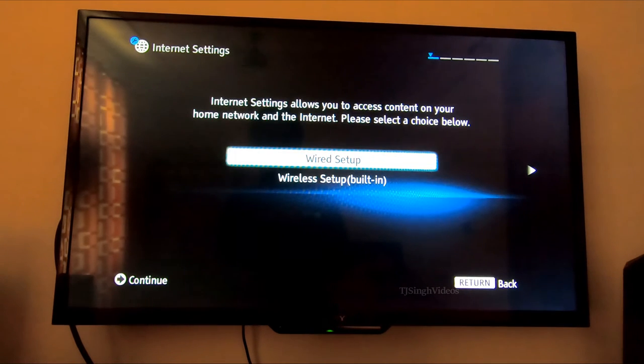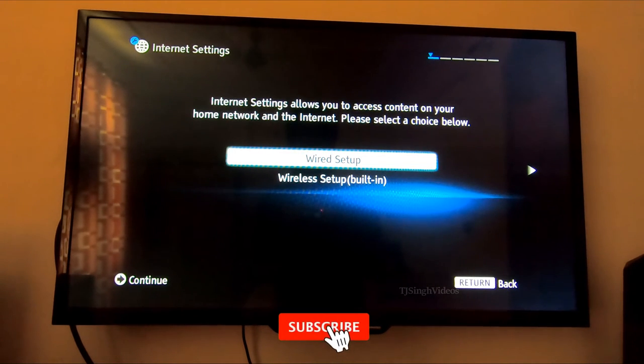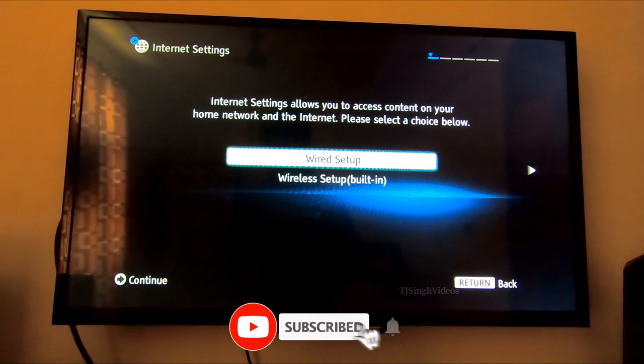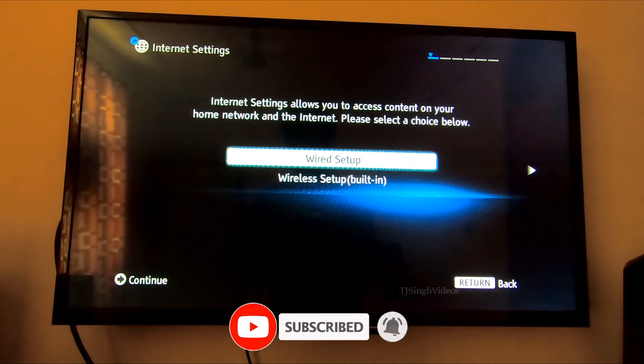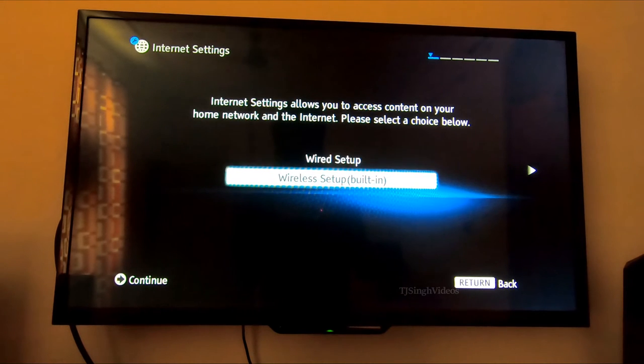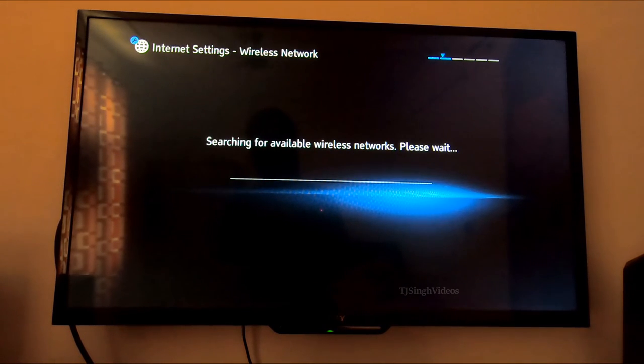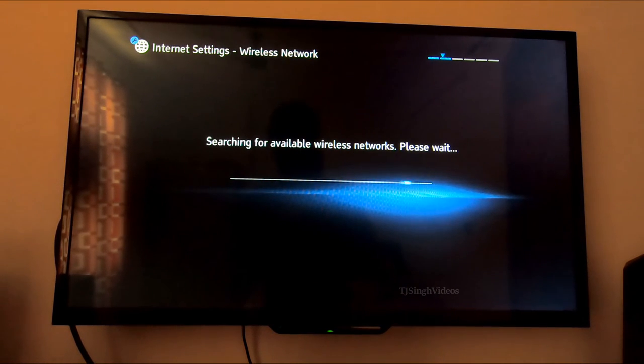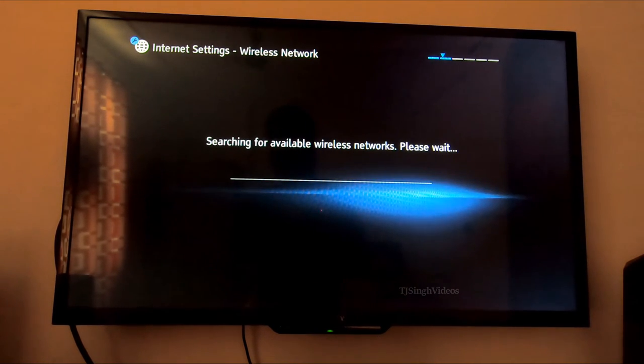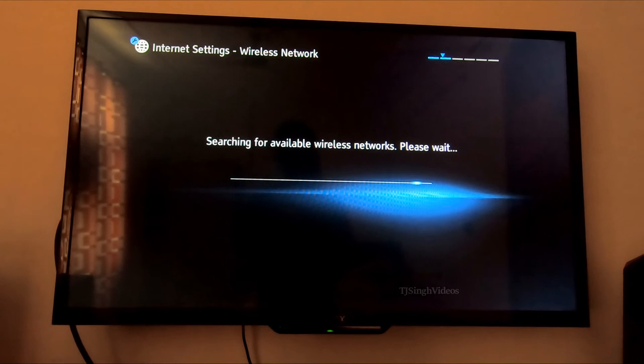In this, you can set up a wired internet connection or wireless setup. We are going to hit the wireless setup right here, and it will search all the wireless networks that are available right now.